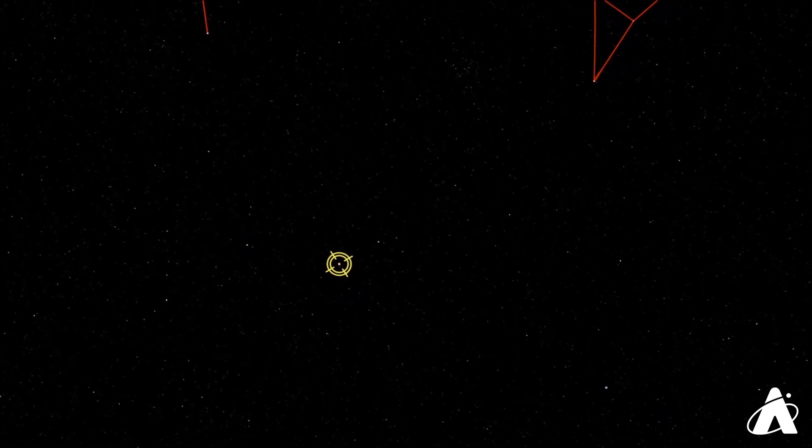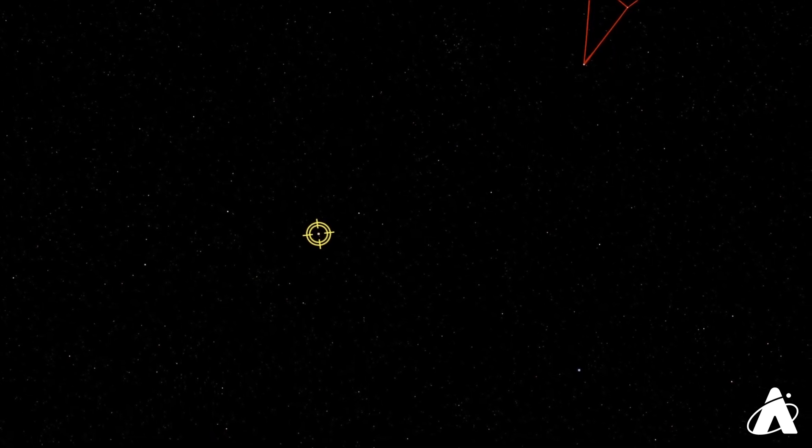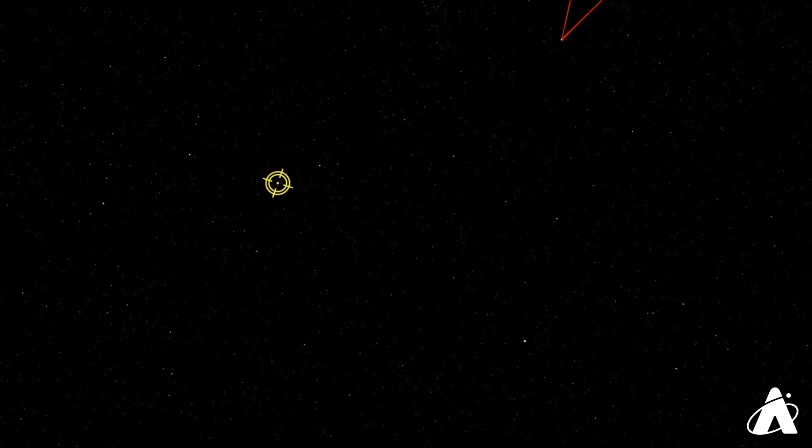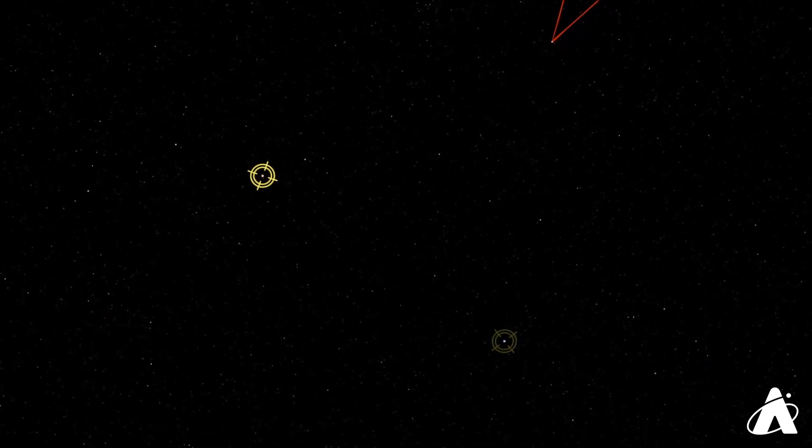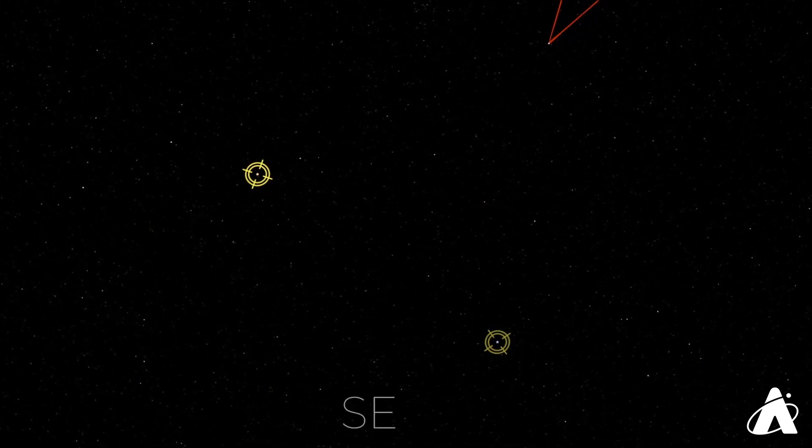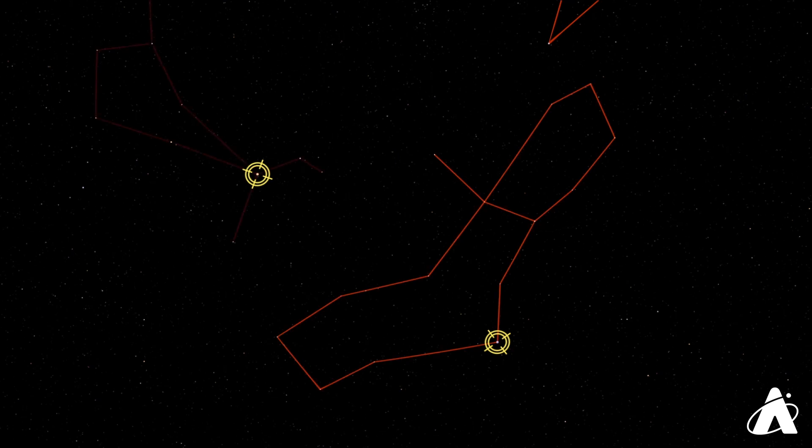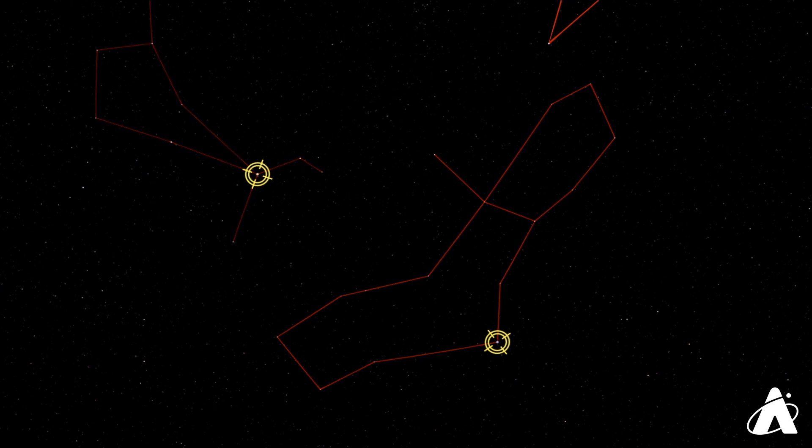So Spica is part of the constellation of Virgo, the maiden, another one of our zodiac signs. So here we have Spica in that constellation of Virgo, the maiden. Arcturus, by the way, is part of the constellation of Bootes, the herdsman, not a particularly well-known constellation. But the bright star Arcturus, definitely eye-catching.